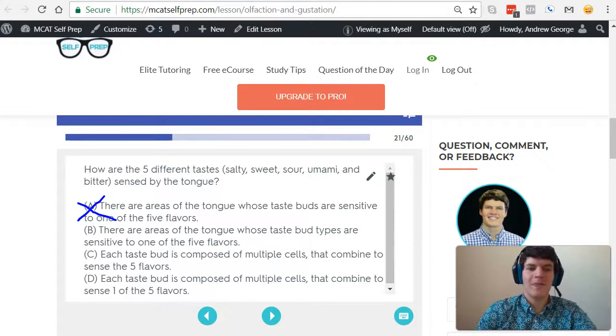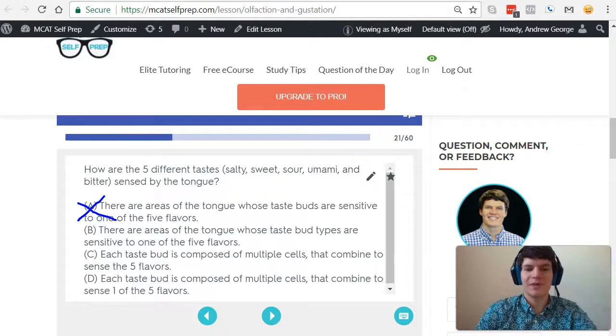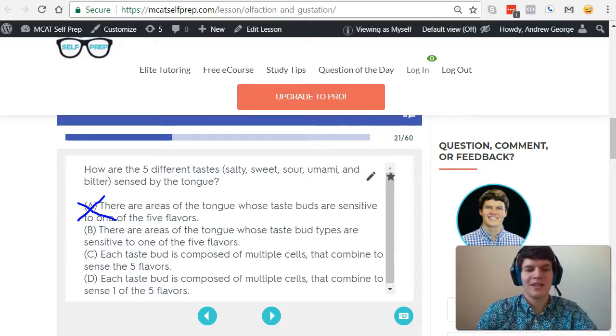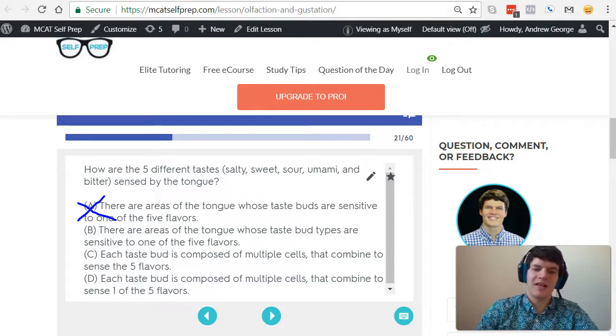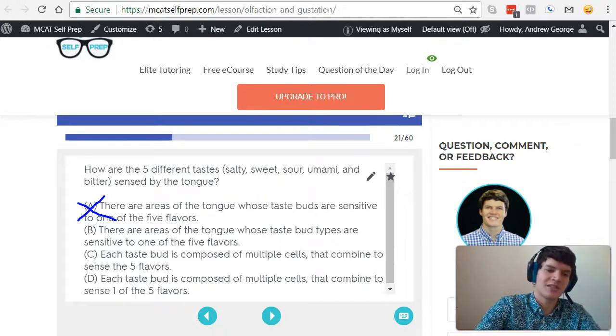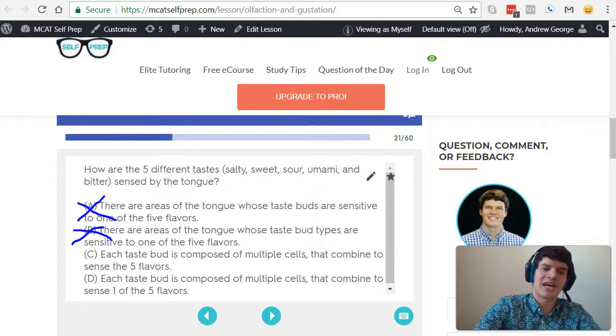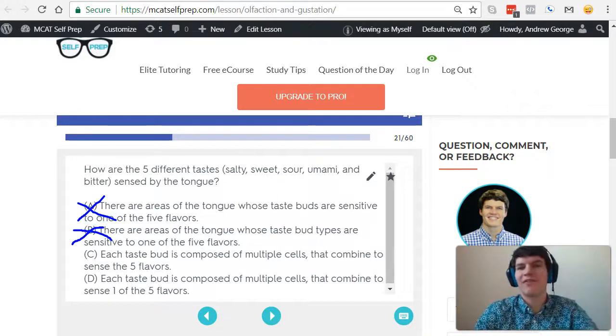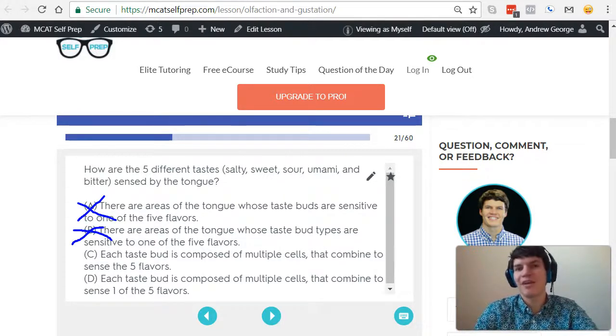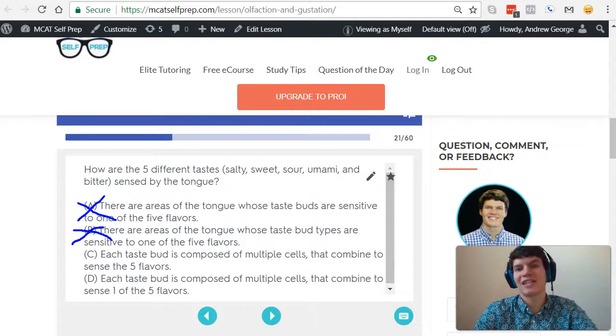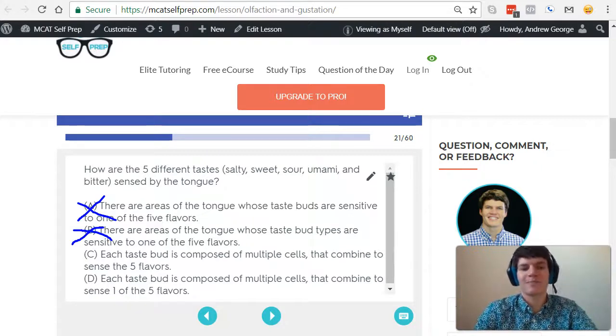Answer choice B, there are areas of the tongue whose taste bud types are sensitive to one of the five flavors. Nope, that's wrong. So there's not different types of taste buds. Every type of taste bud is the same because each taste bud is going to detect all five flavors.